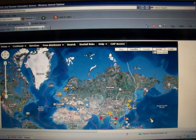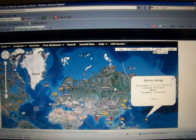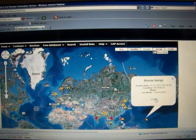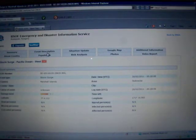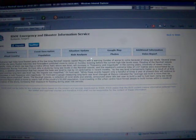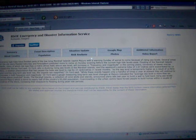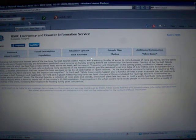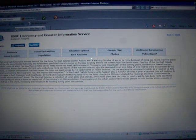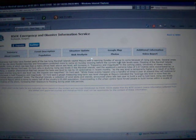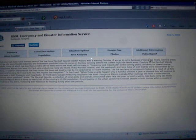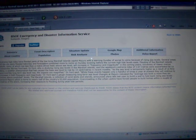What do we have here? Storm surge, Marshall Islands. Extreme high tides have flooded parts of the low-lying Marshall Islands capital, Majuro, with the warning Sunday of worse to come because of rising sea levels.